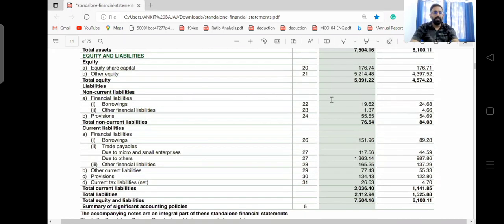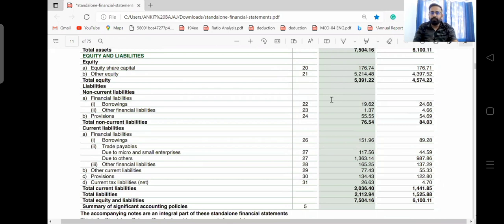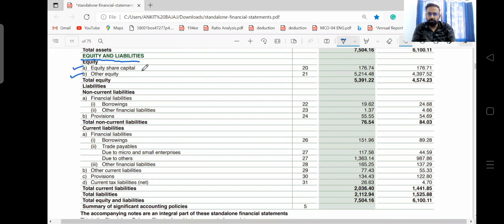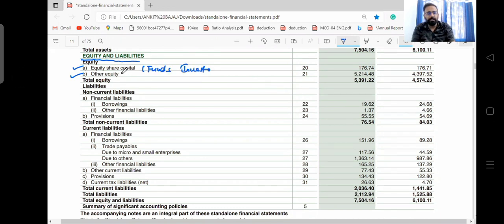Here you can see that after recording assets, Dabber records their equity and liabilities. In equity, they have recorded equity share capital and other equity. Equity share capital represents funds invested by the owners. In other equity, we include reserve and surplus balance.